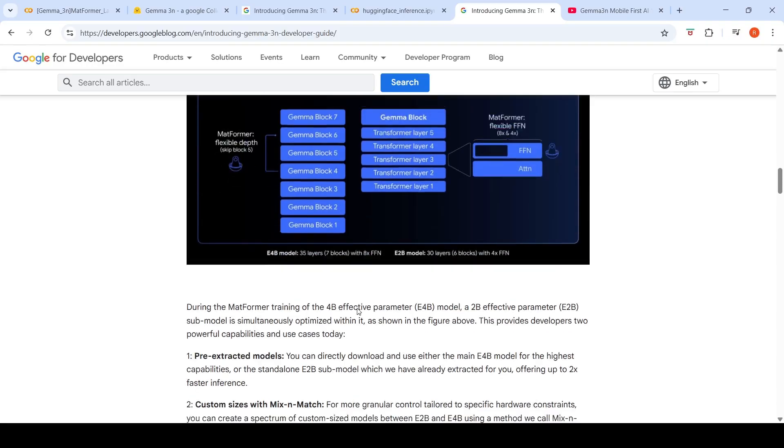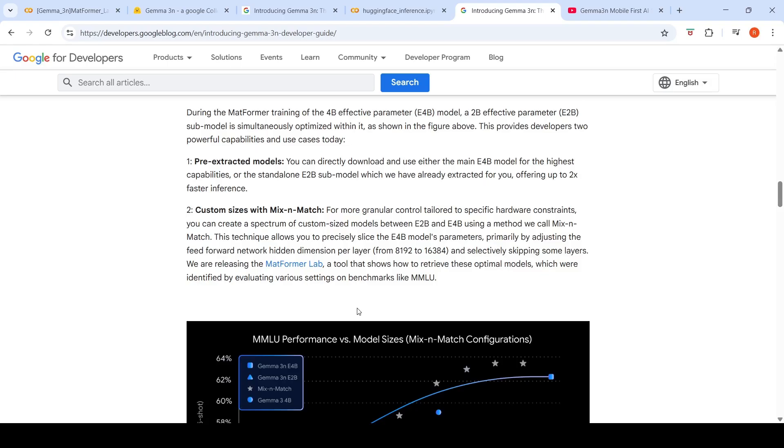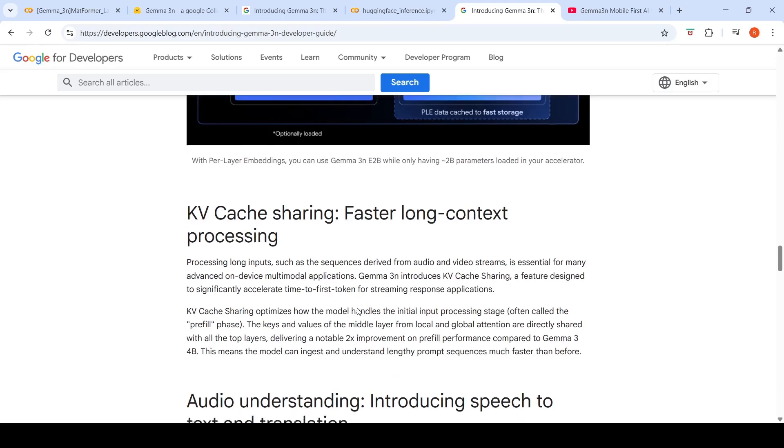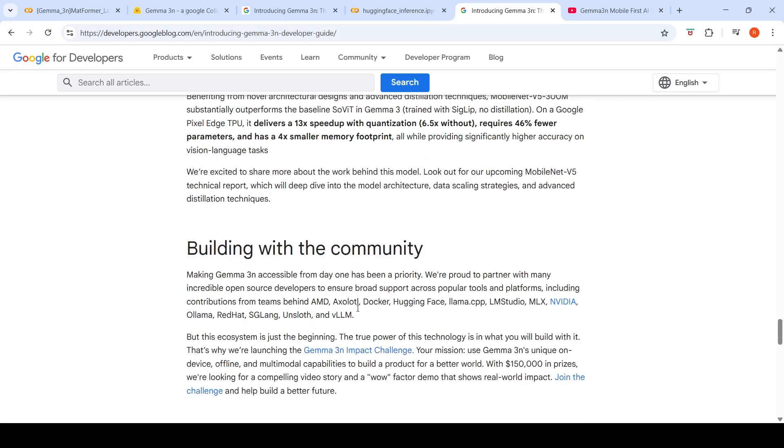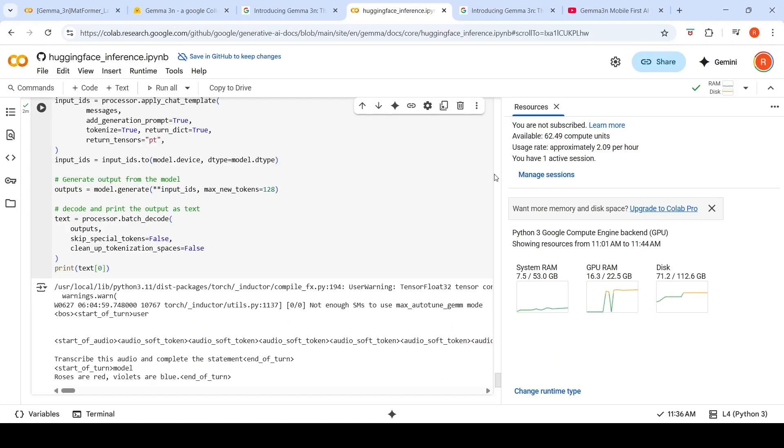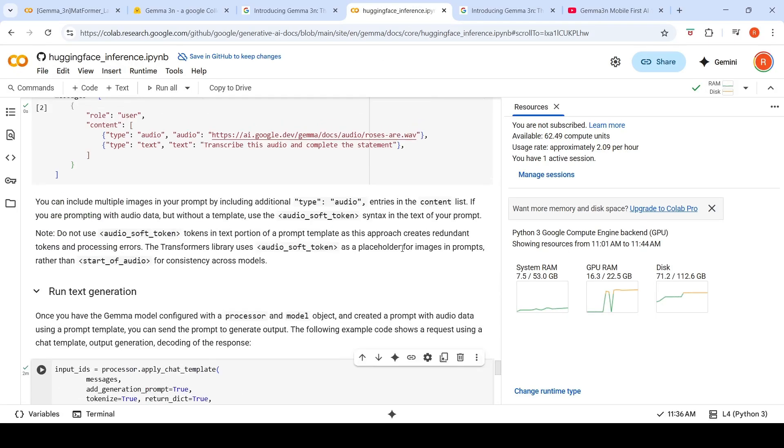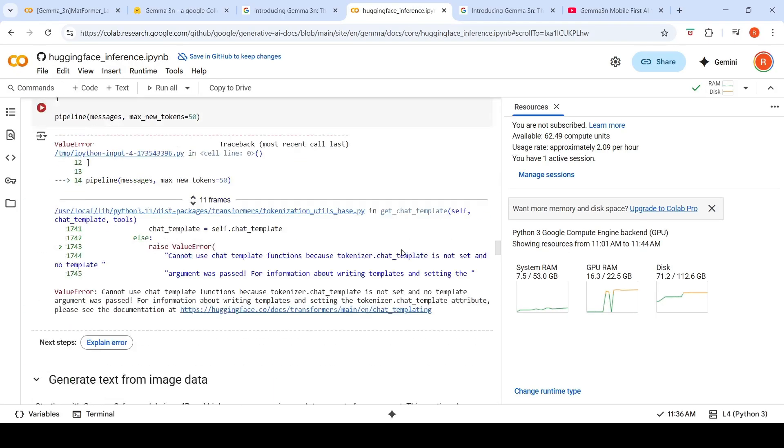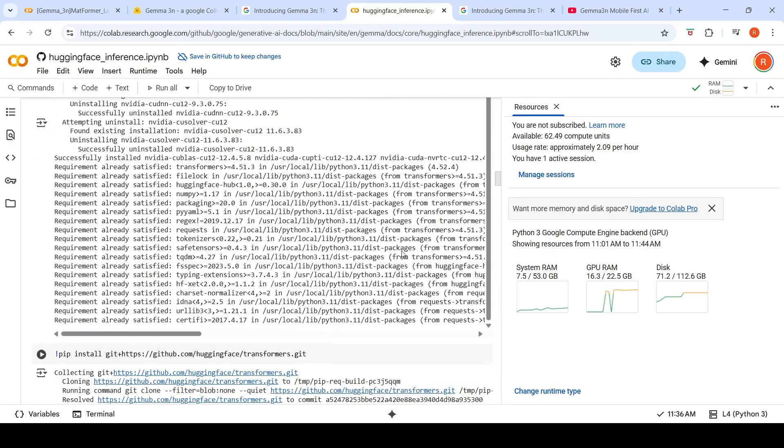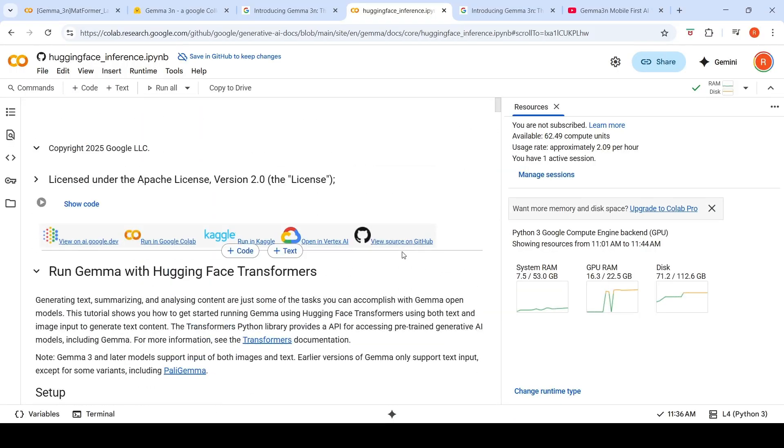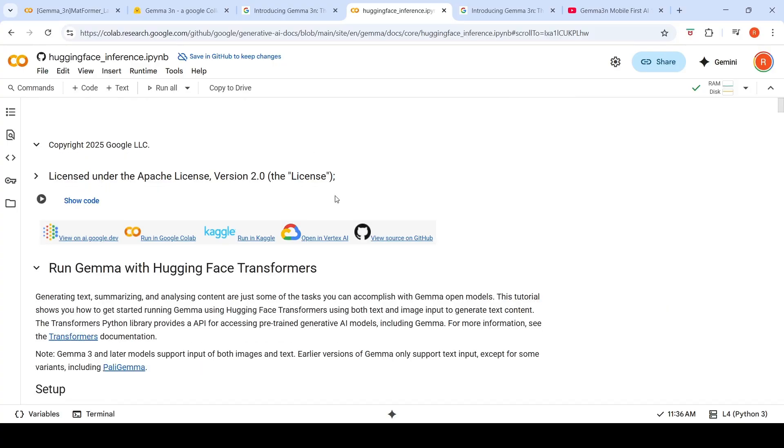So you can actually try this model on Google AI, basically the AI Studio. You can try it out over there. It is available on Hugging Face and Kaggle. So I thought of trying it out on Colab notebook. I took their official Gemma 3N inference notebook and I made certain changes for it to run. In this video, I'll explain about that as well.